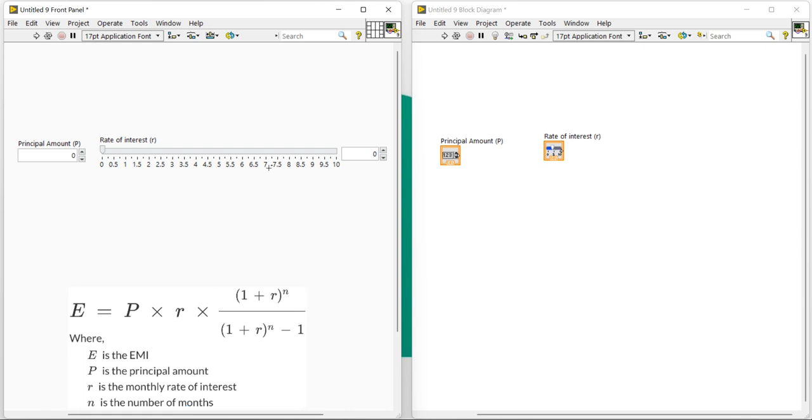Okay, now here I am going to change the range and it will be 15 percent, max 15 percent.